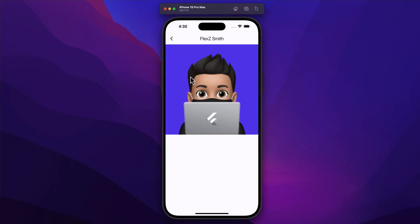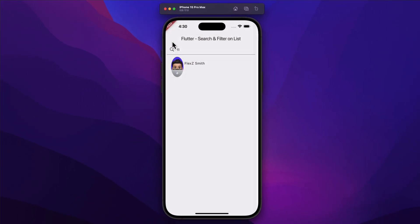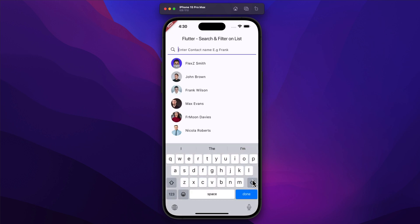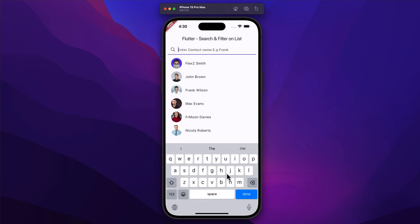Today I will walk you through the step-by-step process of implementing this in Flutter, making it easy for your users to find exactly what they're looking for. So let's get started and bring this powerful feature to life.